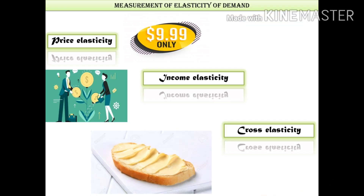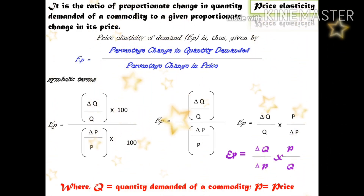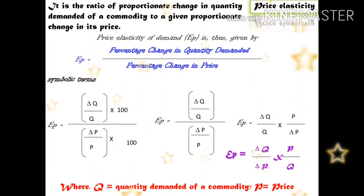Here are the measures of elasticity of demand. There are three elasticities: price elasticity, income elasticity, and cross elasticity. First of all, price elasticity.